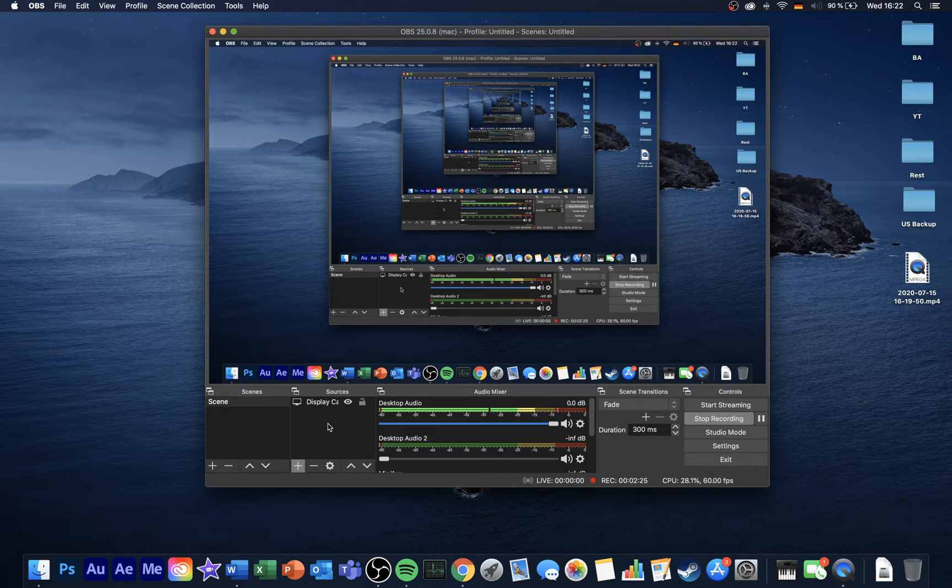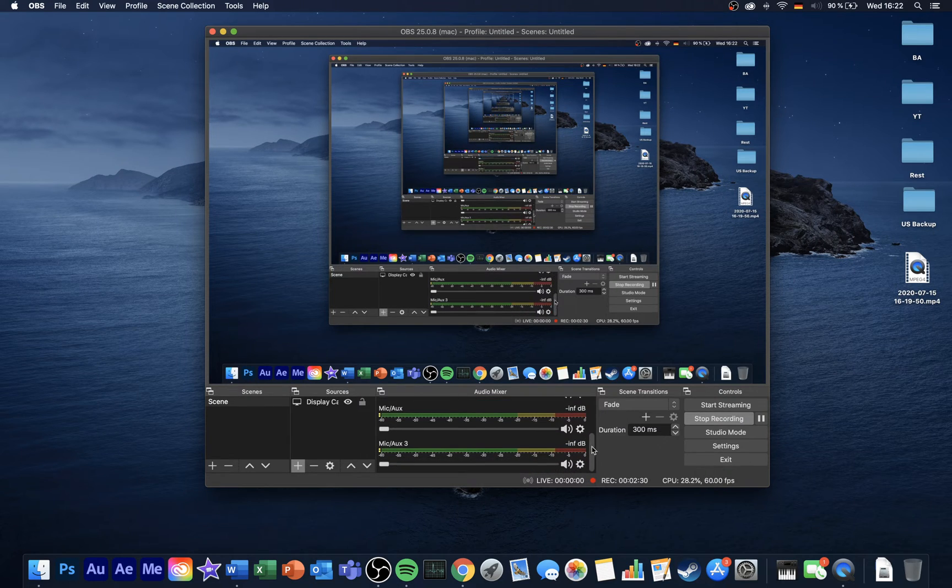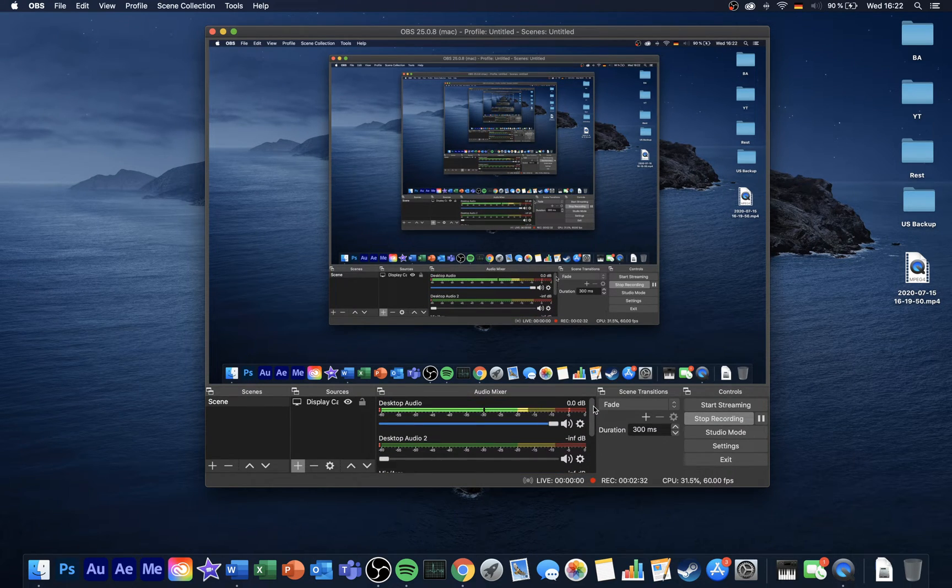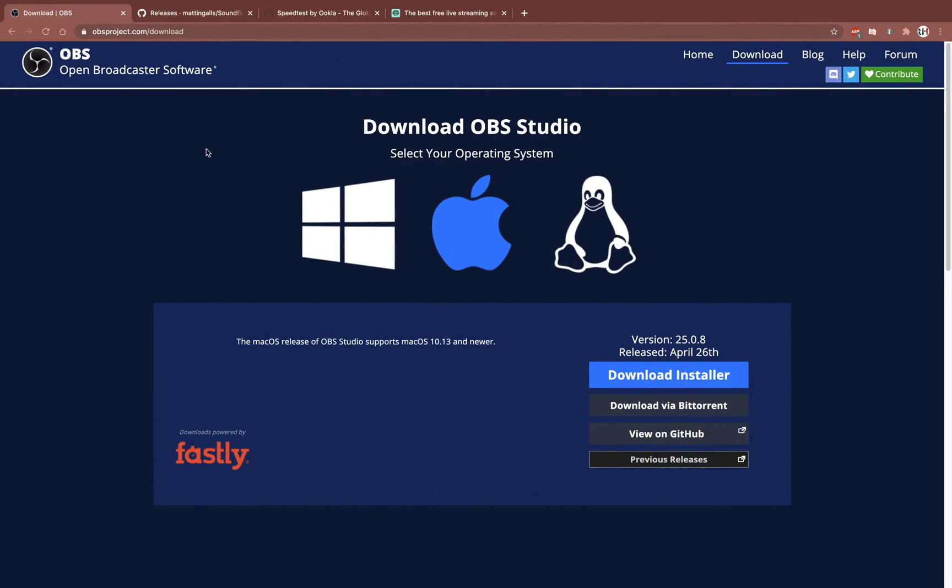After adding your sources, you might already have noticed that sound from your desktop is not being recorded. This issue is normal on macOS and can be resolved using a small third-party application.